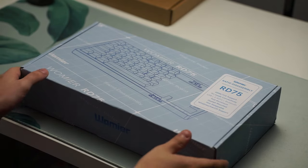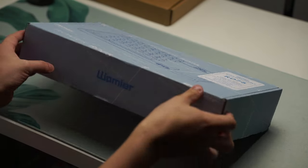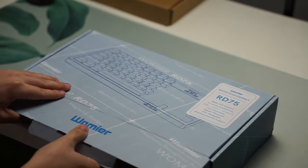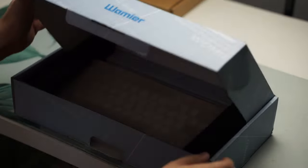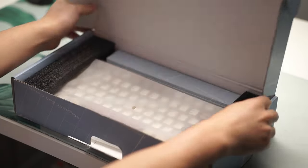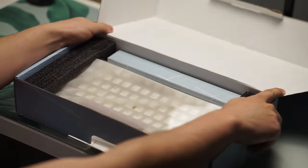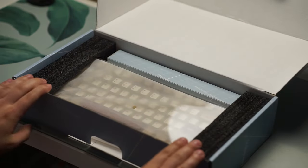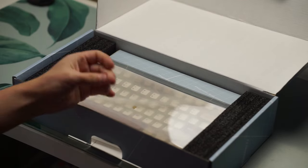The Warmirror RD75 packs a lot for such an affordable price point. This keyboard was sent over to me by Warmirror for my honest review and that is exactly what we're going to do.